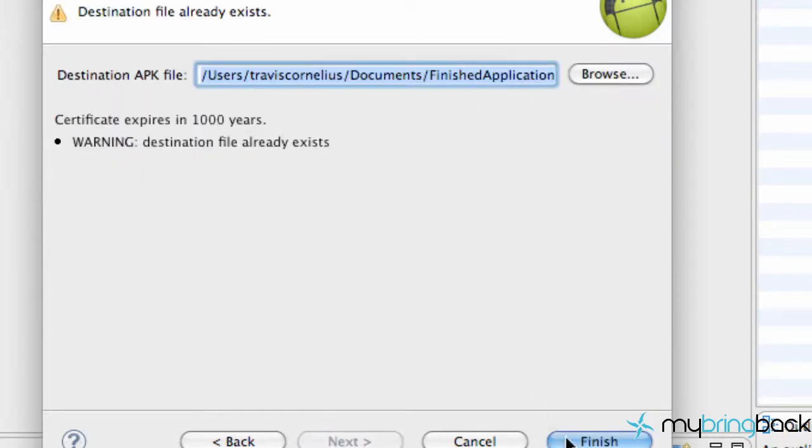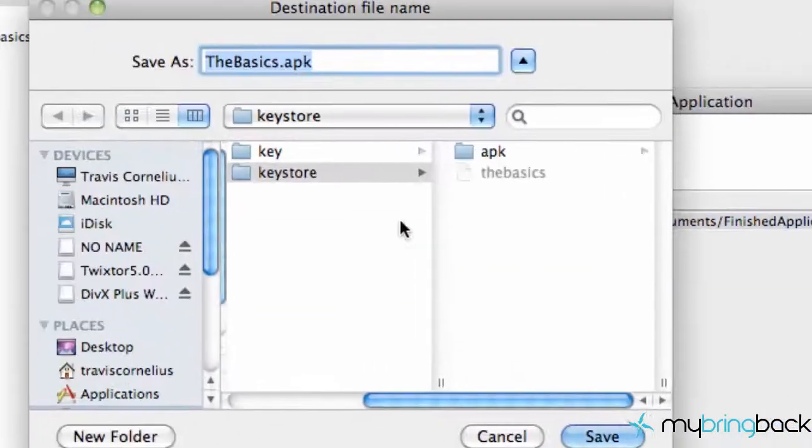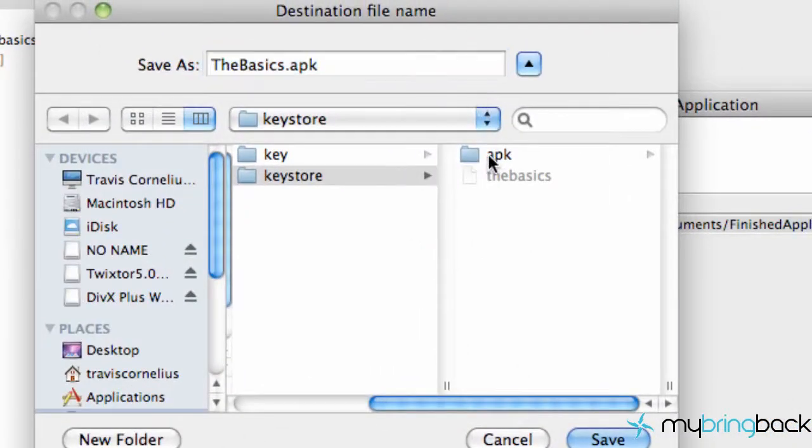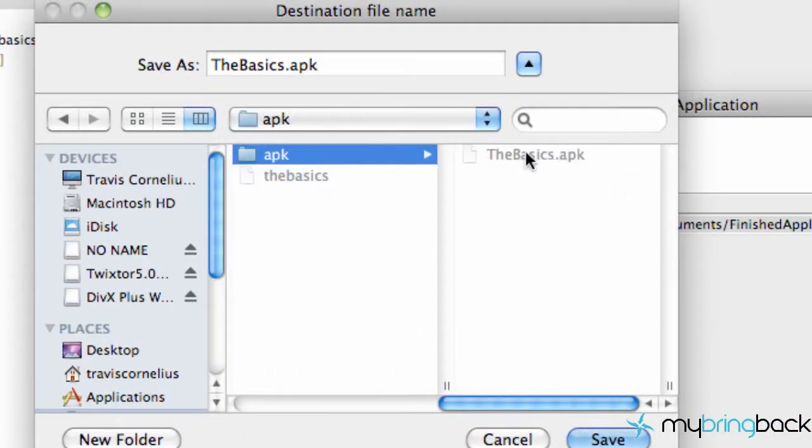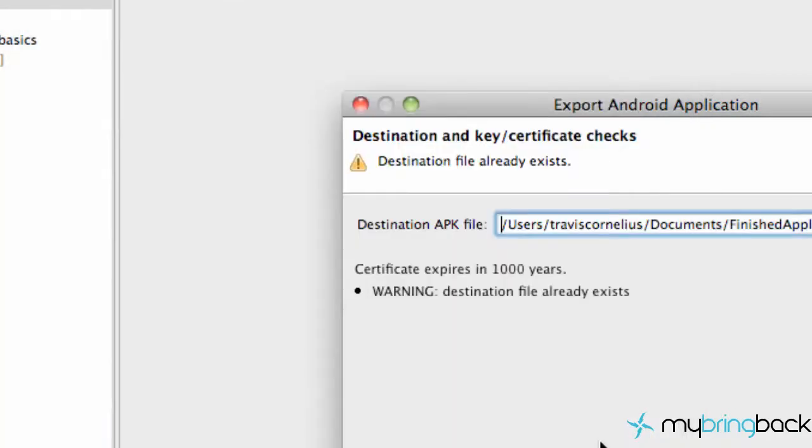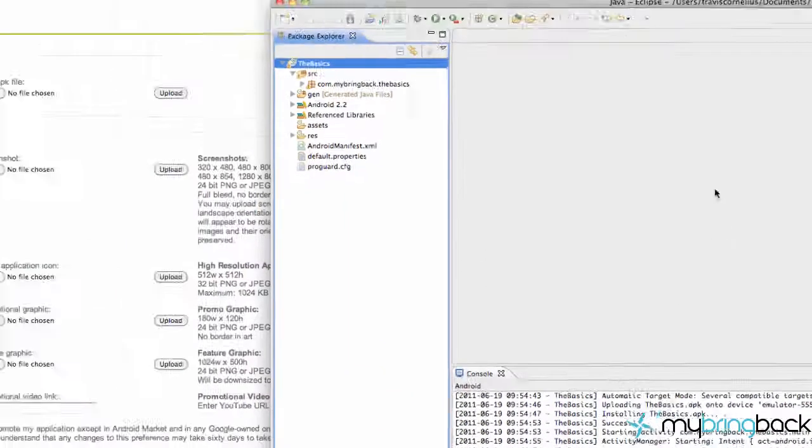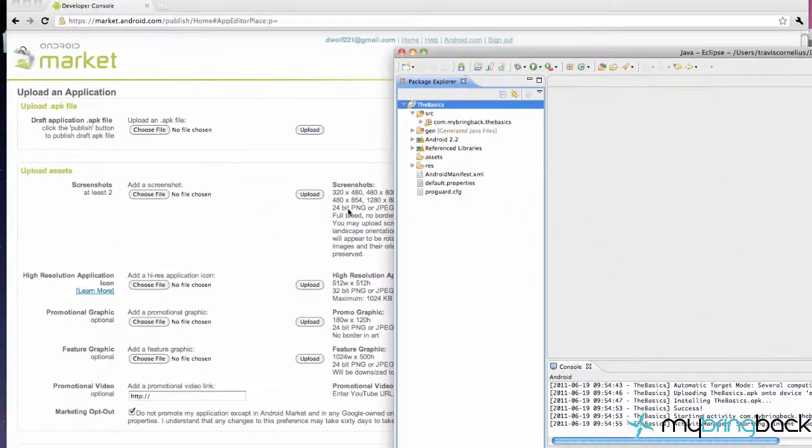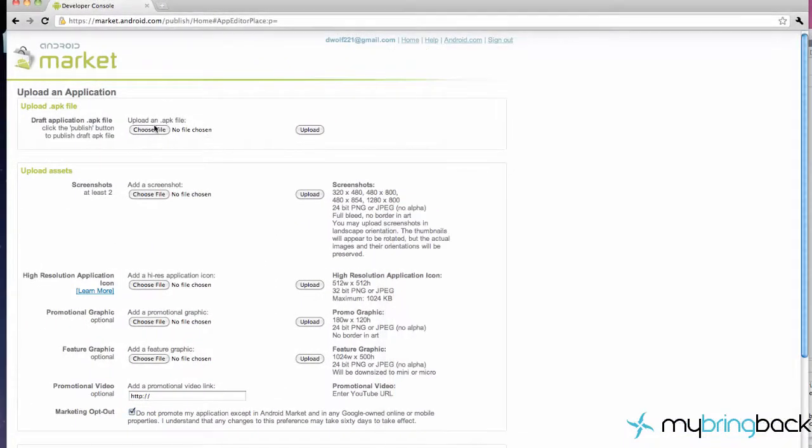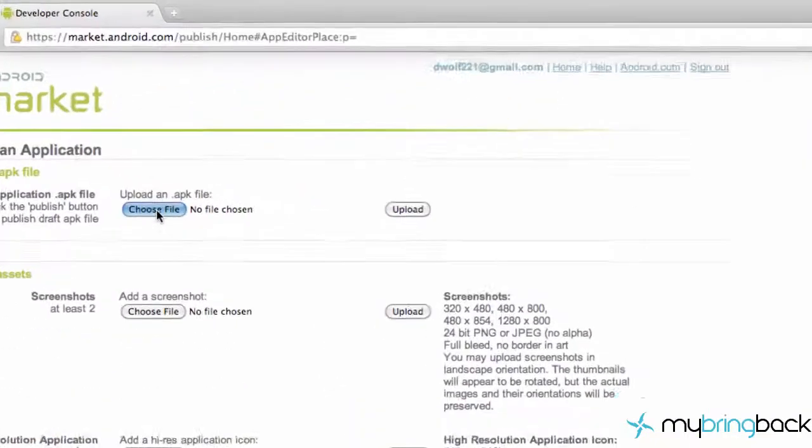Hit next and just say where you want your APK to be stored. We're going to store it here, save, and finish. There we go, we set up our APK. Now we have to upload it.